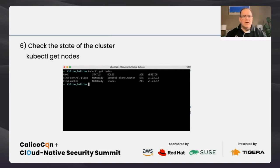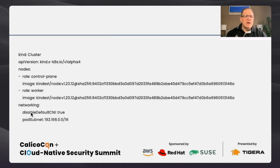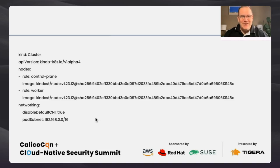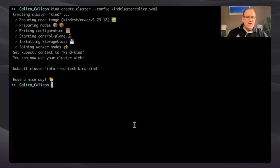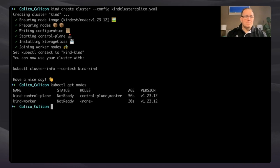When it finishes, we should be able to see the cluster created. It will not be ready because we won't have a CNI. In the YAML file, I put 'disabled default CNI' because Kind comes with its own CNI, but we want to leverage Calico. The cluster finished — 'have a nice day'! Running `kubectl get nodes`, we have our two-node cluster and the status is 'not ready', which we expected.